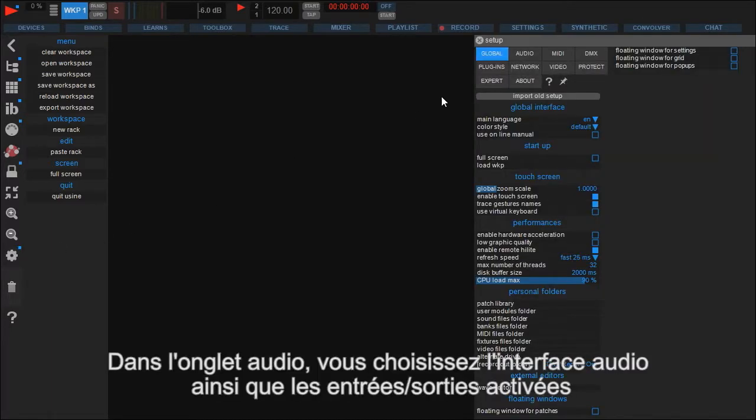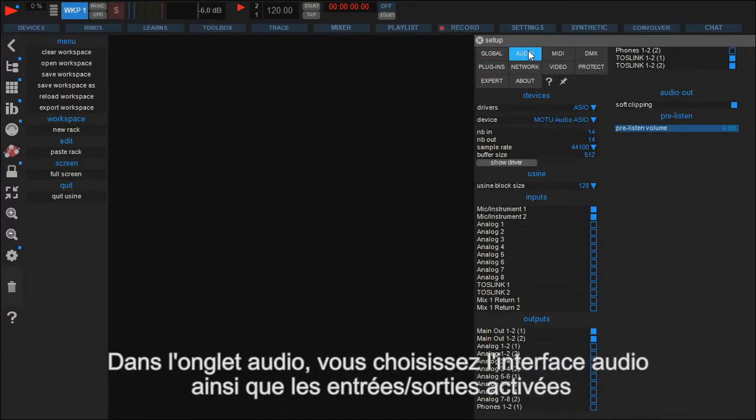First we go to the audio tab. Here you can adjust the usual audio settings like driver, interface and sample rate. Next you find a list with the available audio inputs and outputs your hardware is capable of.